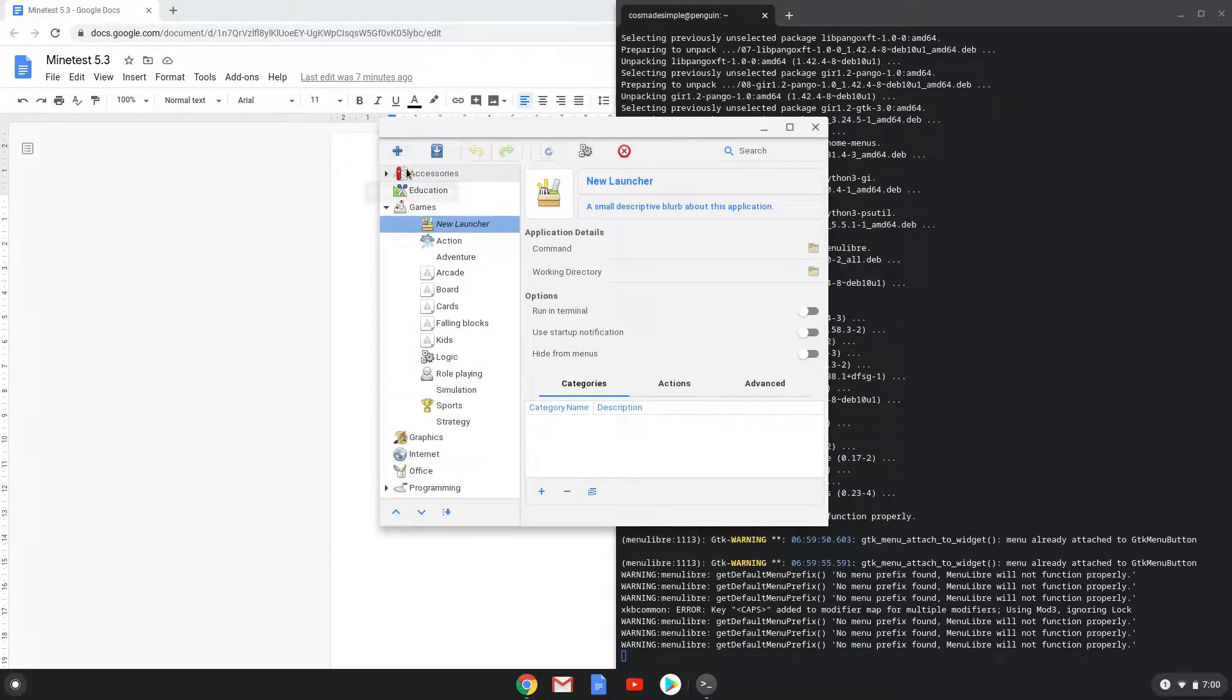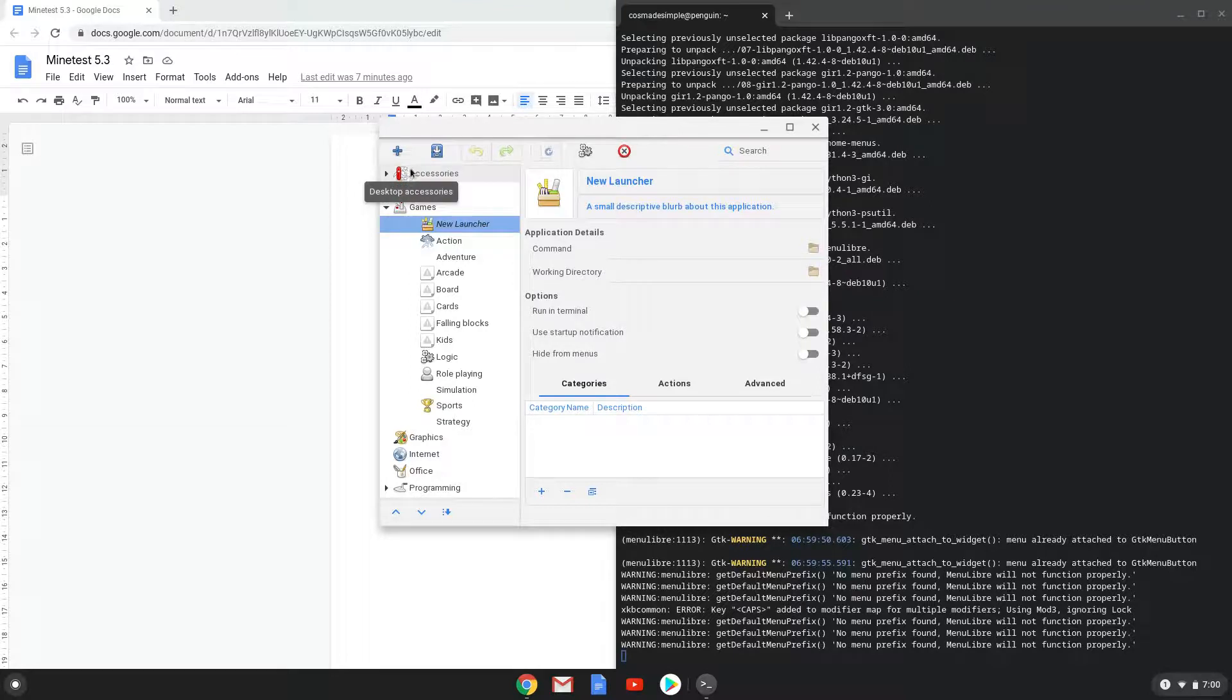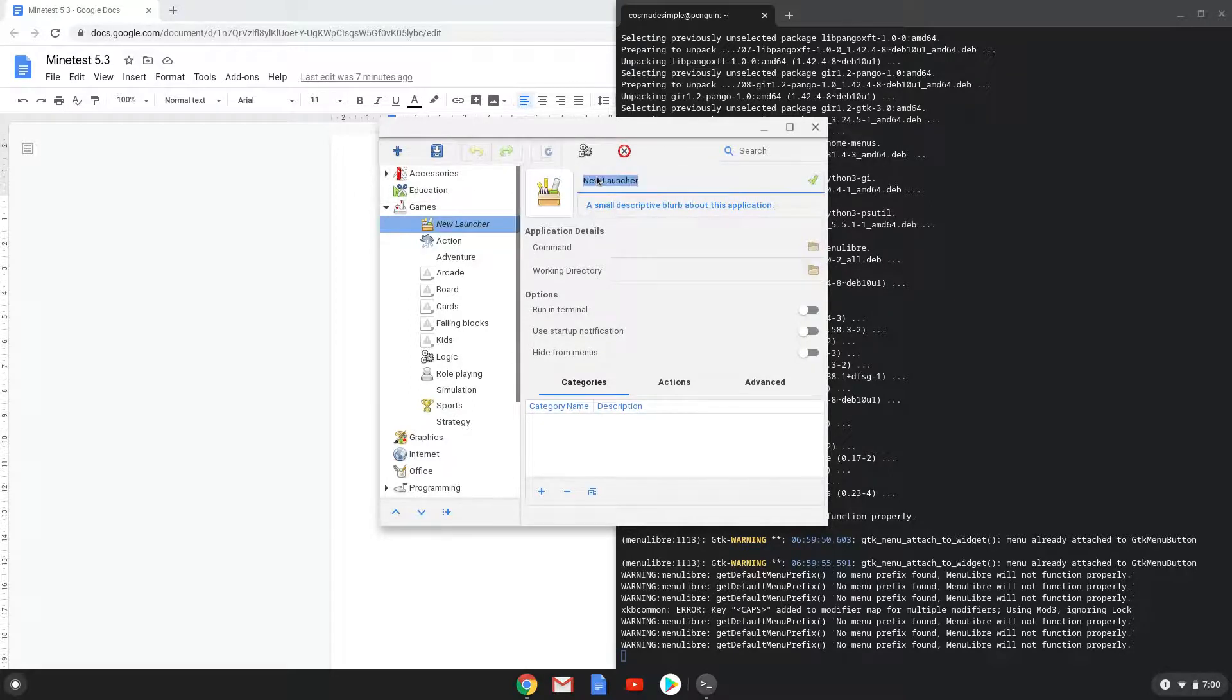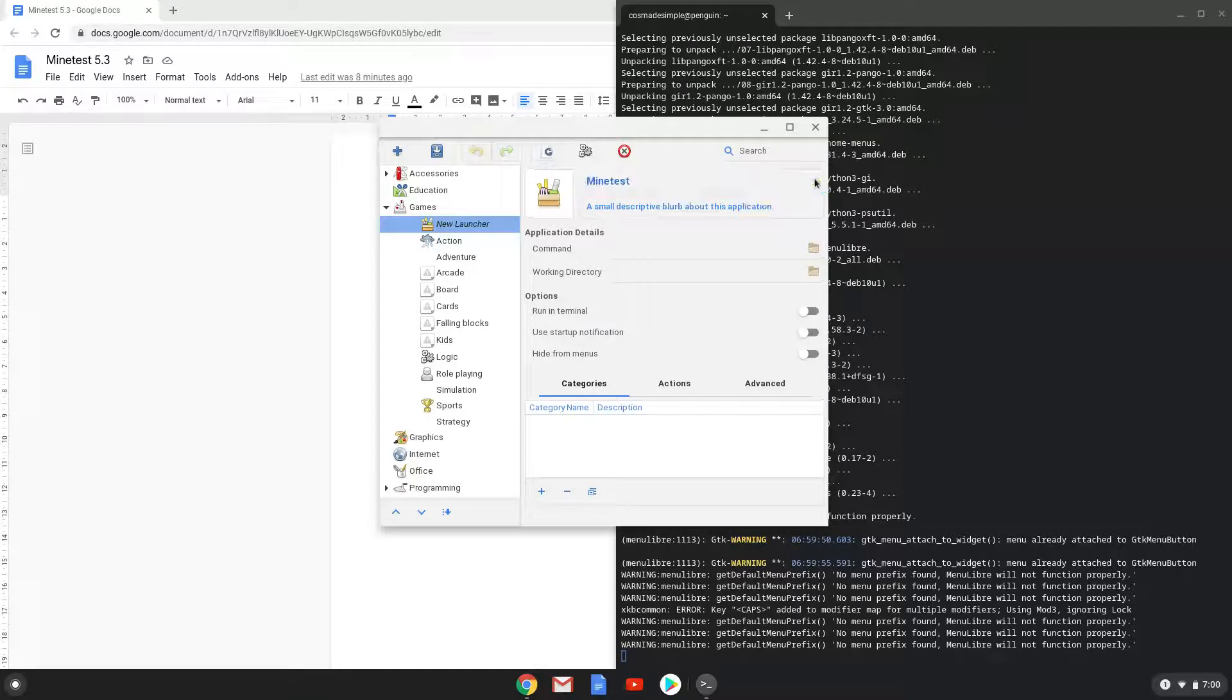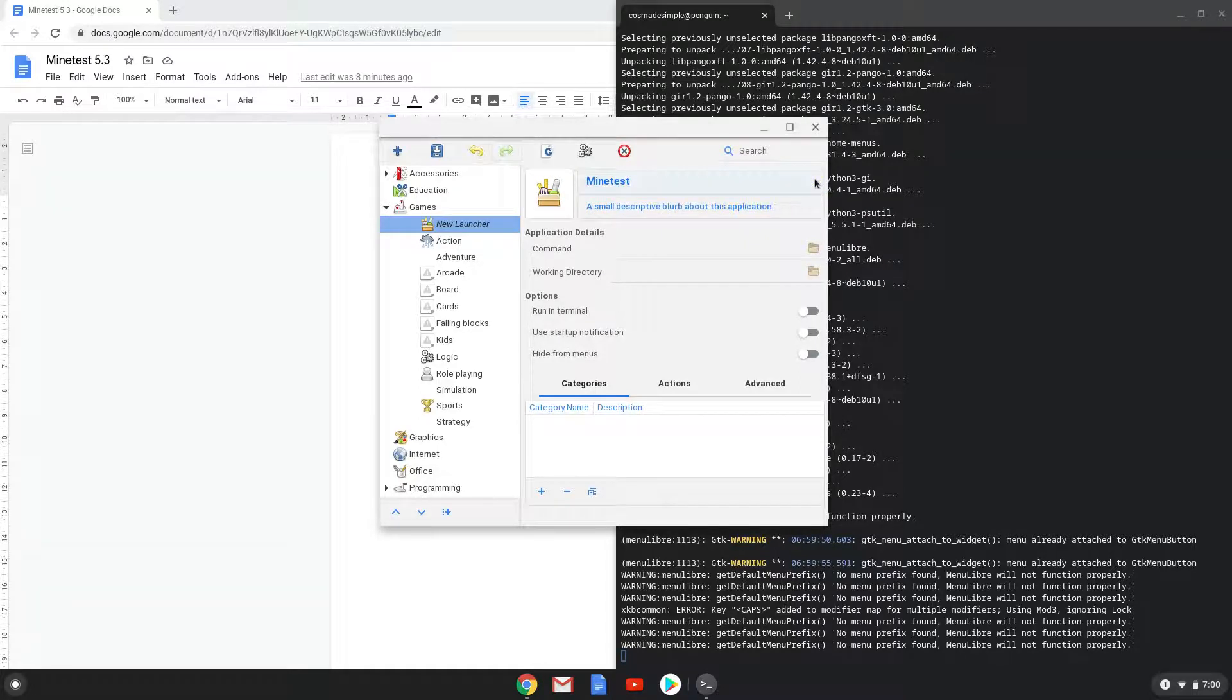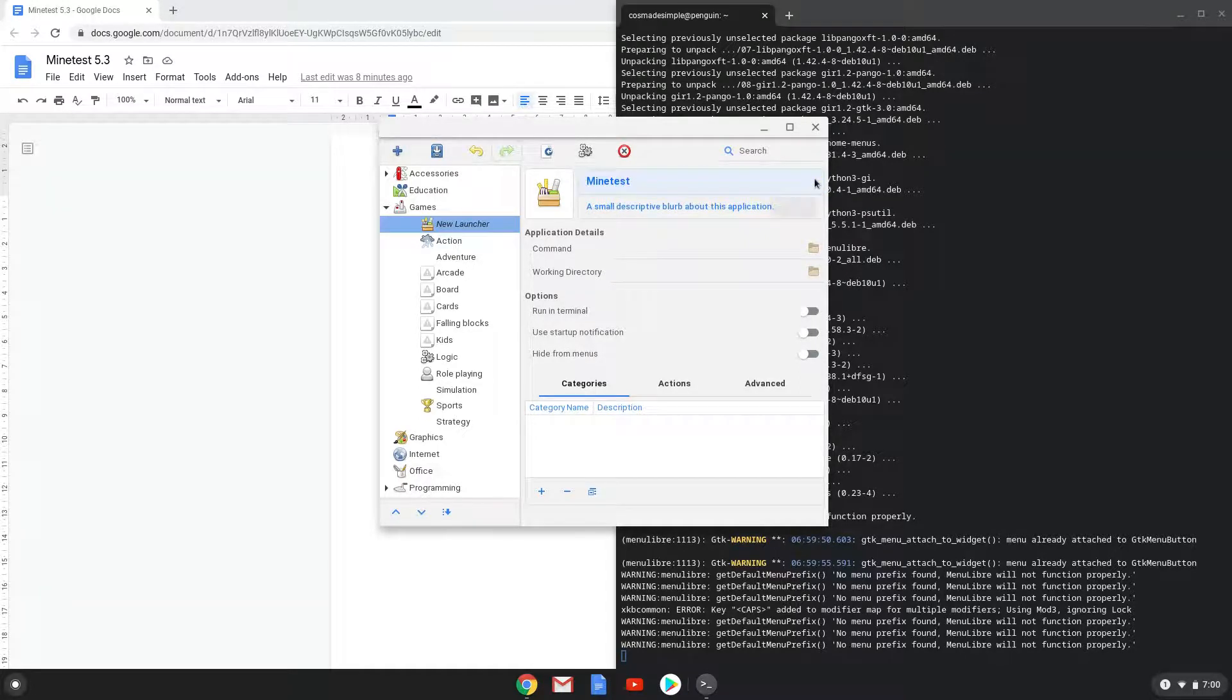Choose a name of your choice for the desktop entry. The command is the launcher which we extracted with the first command.